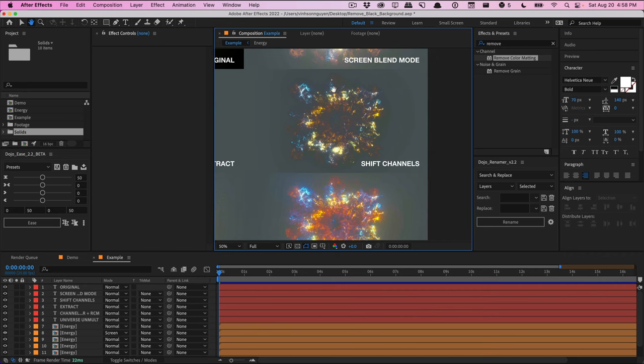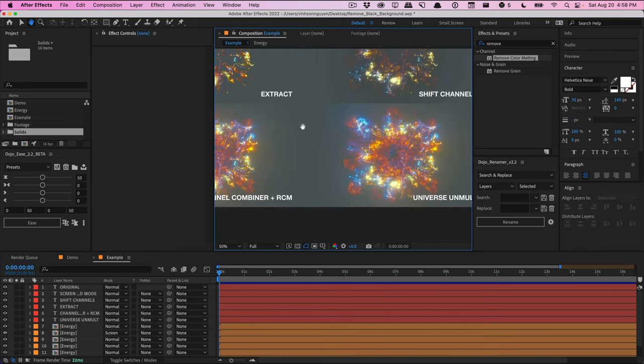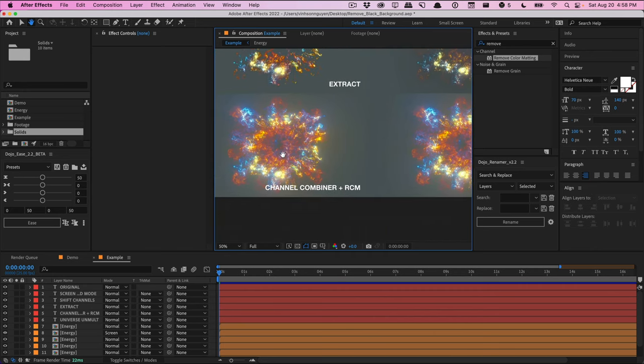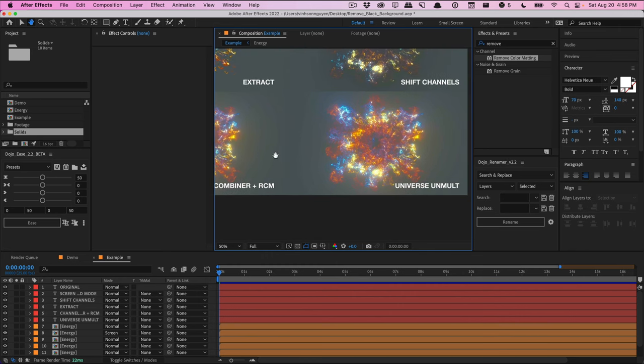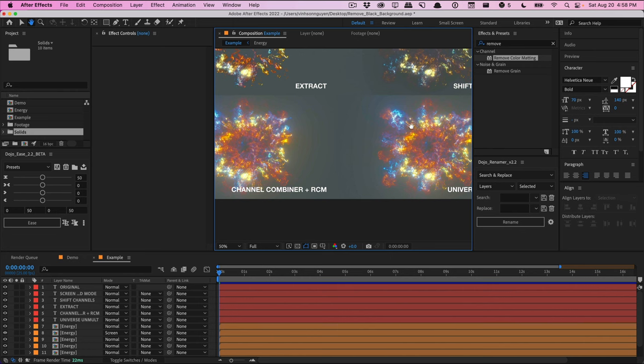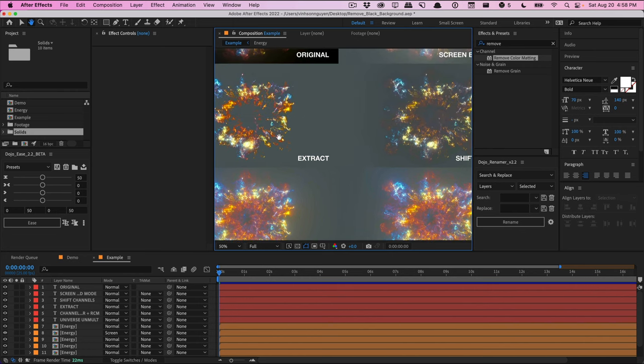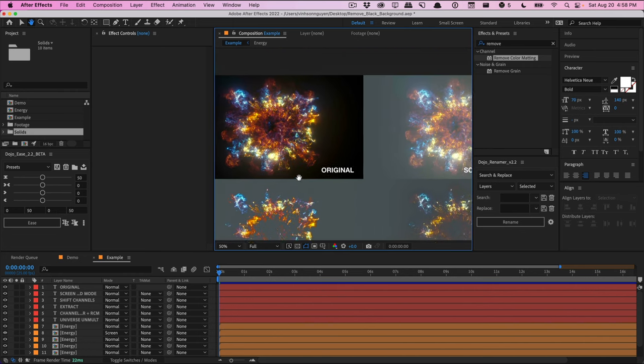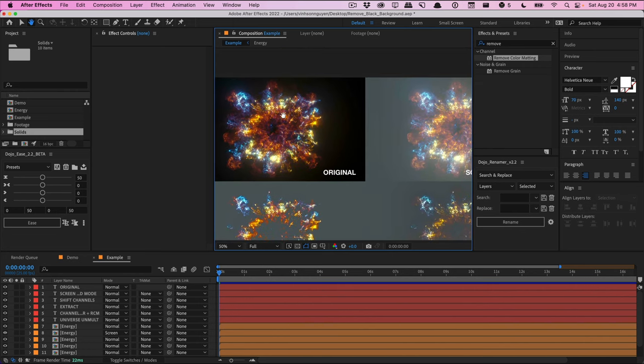Same with the shift channels. This can give you some weird edges. Sometimes it's going to really change the colors a lot, depending on what you're doing. If you don't have a simple scene, and then we're going to compare the channel combiner with the removed color matting versus the universe unmolt. As you can see, they look pretty similar in these two examples and looks very nice and vibrant compared to the original here.